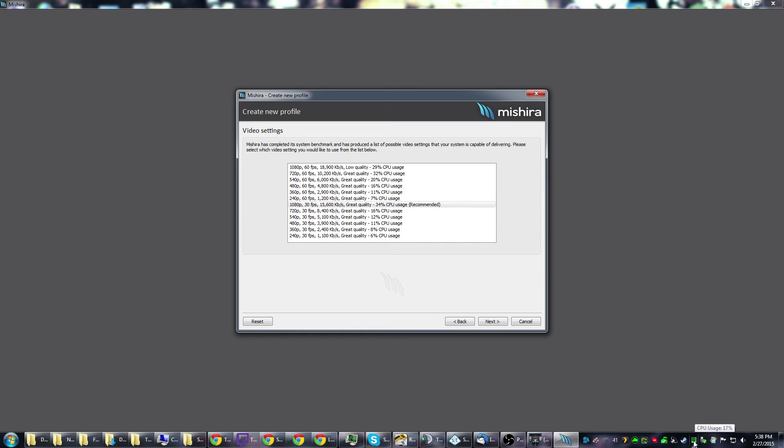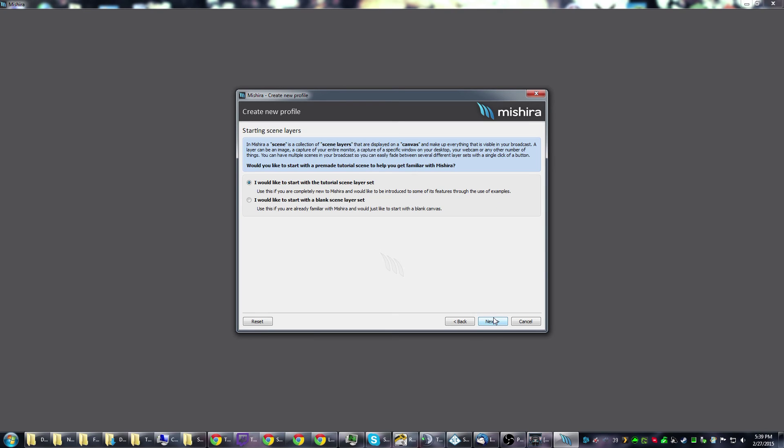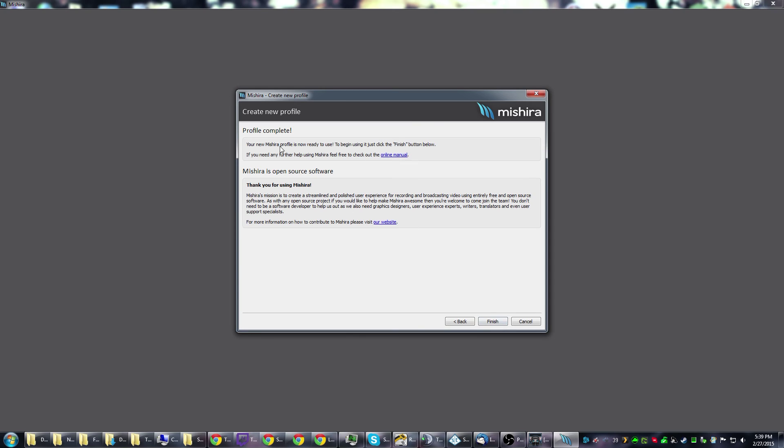I sped that up a little bit for you guys, but you'll notice during the time my little CPU usage meter went all the way to 100. Not exactly 100% sure what it's using to benchmark that. You'll see it's got a recommended setting. Keep in mind this is for offline recording, so it suggests 1080p 30 fps at 15.6 megabits per second, great quality, and gets around 34% CPU usage. You click next. This is the part I think where he did a really good job to give you a place to start. You're like, I already know how to use it, I can do a blank scene, or they give you a tutorial scene which is really great.